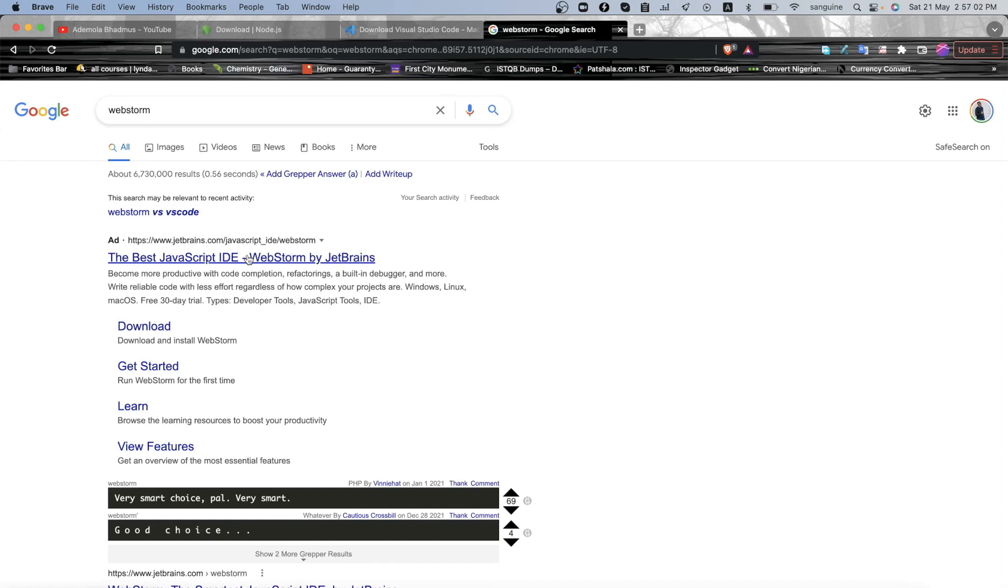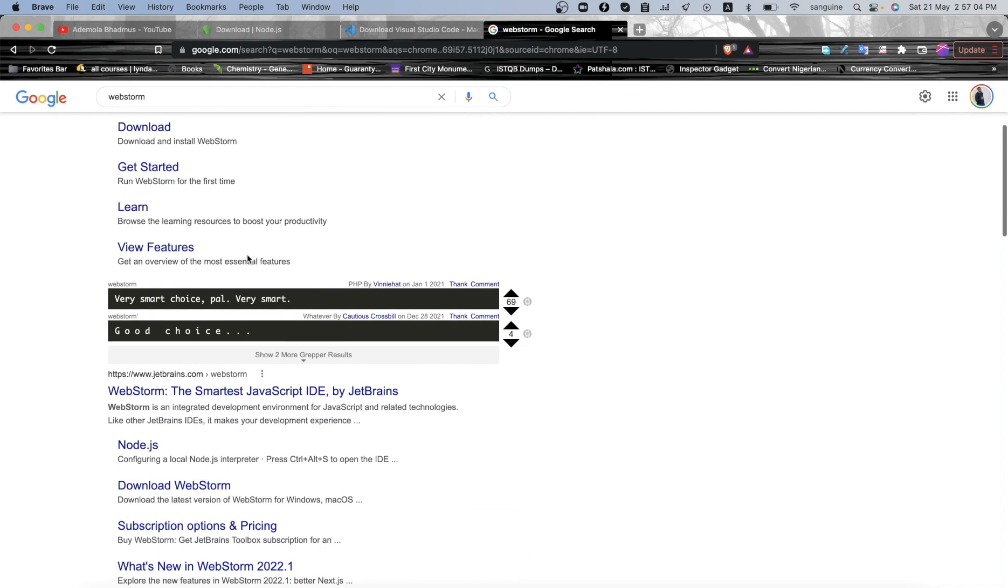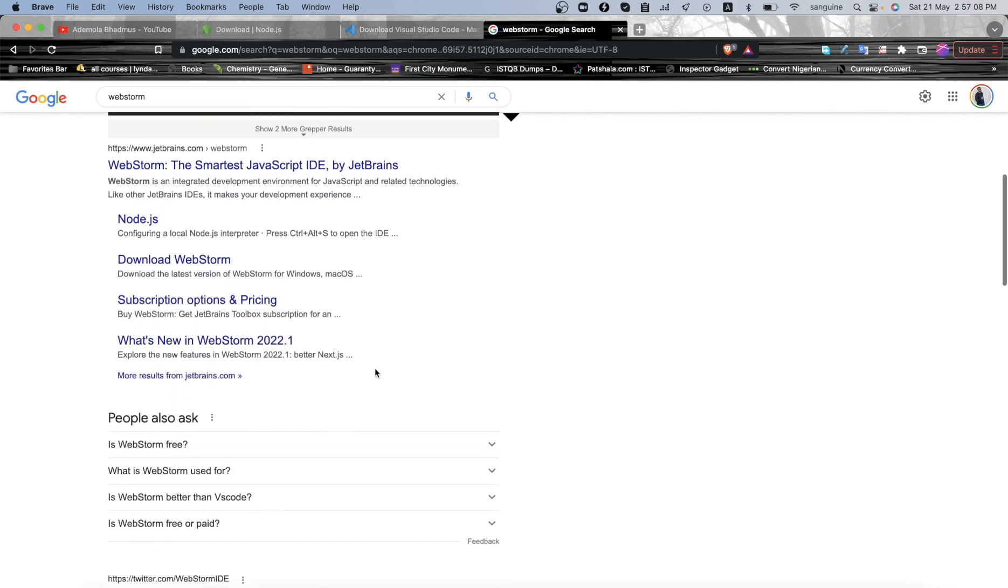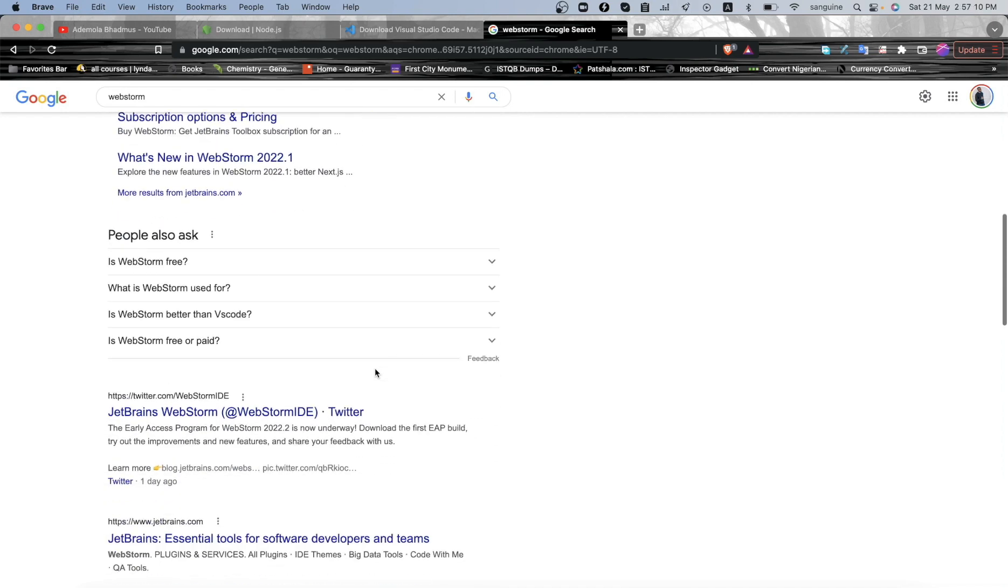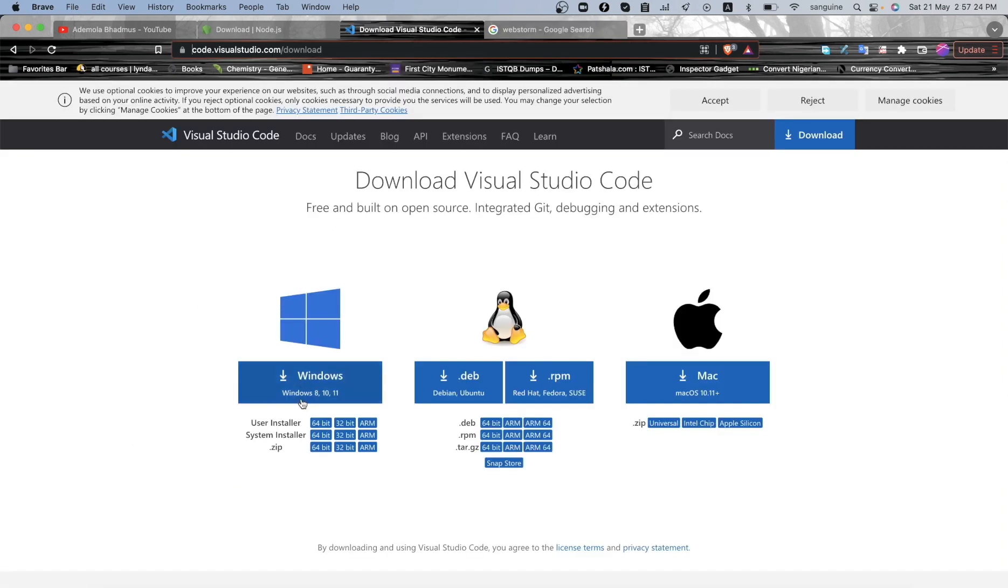Well, it is subject to debate because I'm not like an expert in JS development, so people might say WebStorm is the best. It comes with a lot of add-ons I can tell you that, and that makes it really powerful. But it is not a free tool like VS Code.